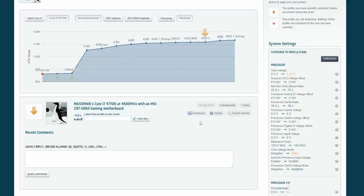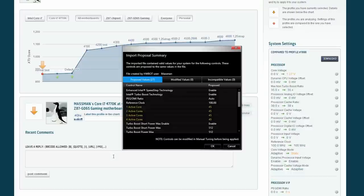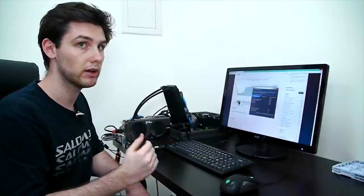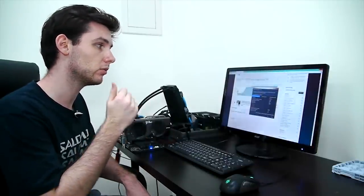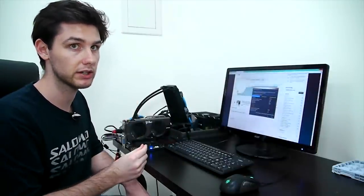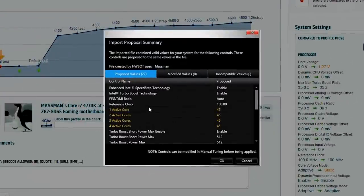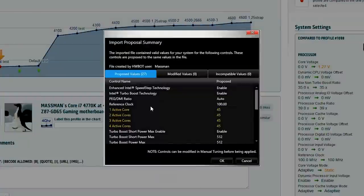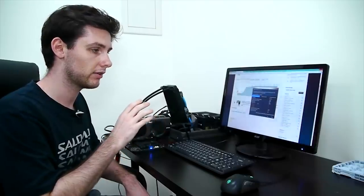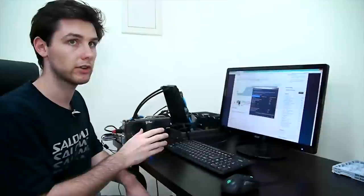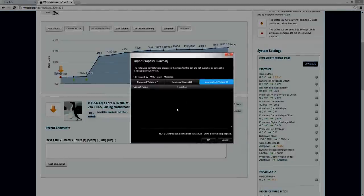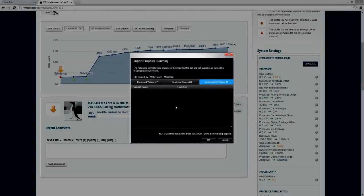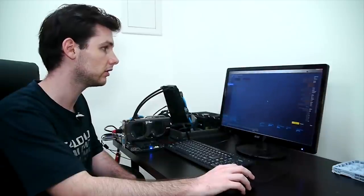So I want to try out the setting and I'm going to just download it and open it with XTU. Now when you download the profile from HWBot and you open it with XTU, it will automatically tell you what settings are being changed. So all the settings in orange are the ones that XTU is going to try to apply to your system. In case there is a setting that is incompatible with your system it'll highlight it on the third tab here, incompatible values. But in this case all the values seem to be working with this motherboard. So we can press OK and go back to XTU.